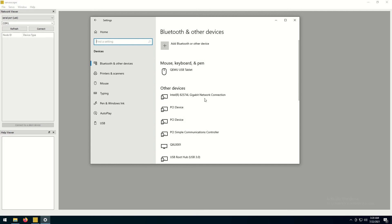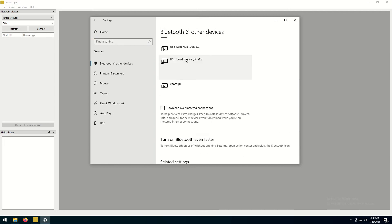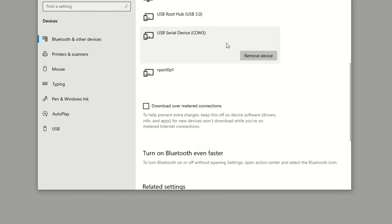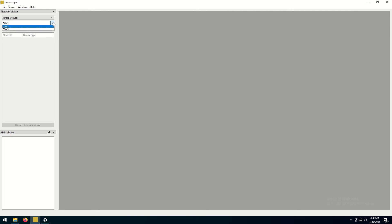If your computer happens to have more than one serial port, you may wish to check a COM port's number assigned by Windows to the controller. Then, you pick this COM port in a drop-down menu in Serviscope software, and click Connect.